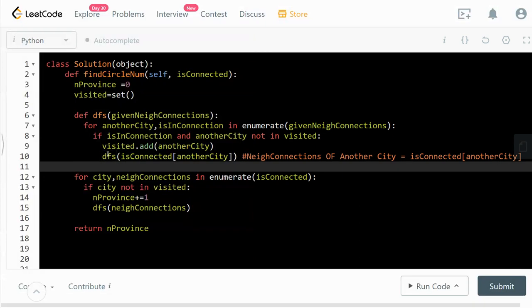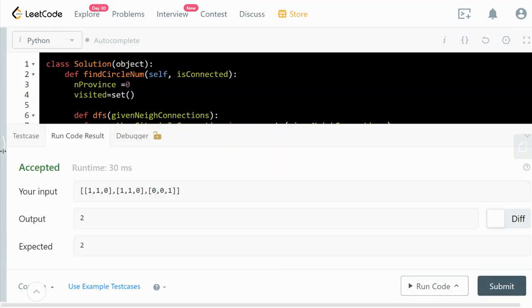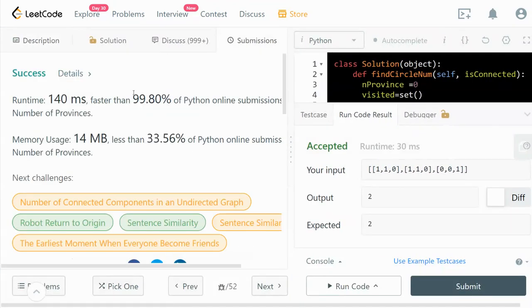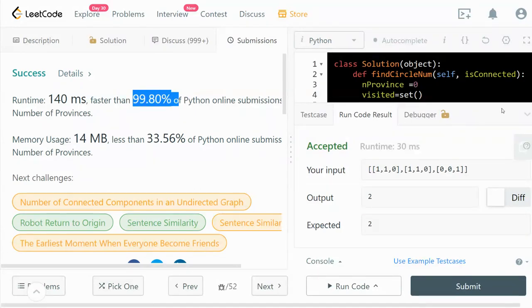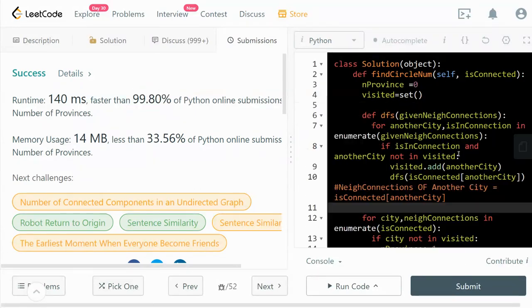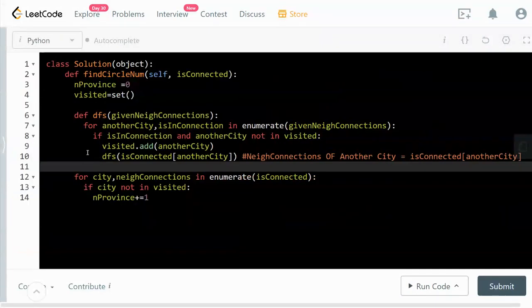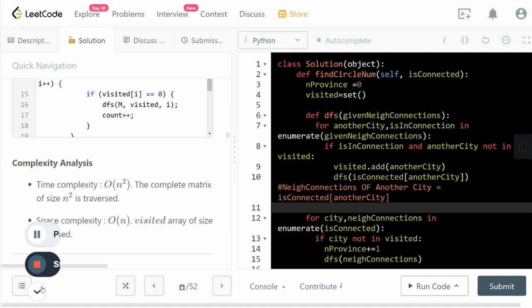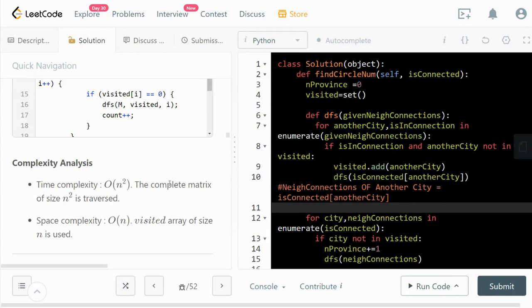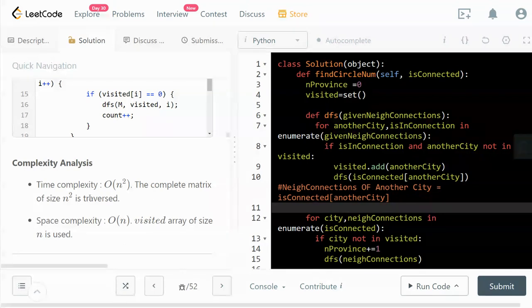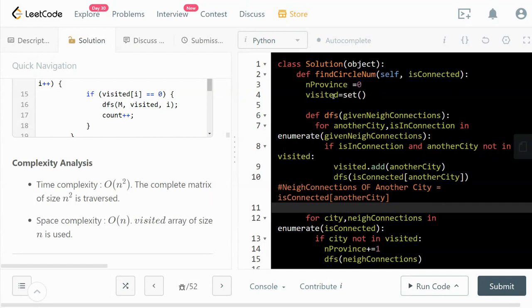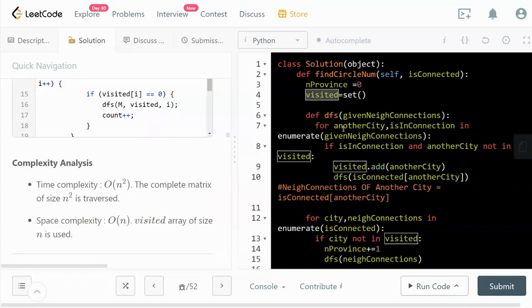Let's run the code. I submitted it already and it's very efficient. In terms of time complexity, it's O(n^2) because we are traversing the complete matrix of size n squared. For space complexity, we need a visited set that keeps track of how many cities we have visited at that point so we don't duplicate our work.